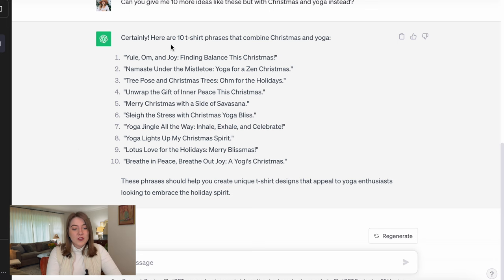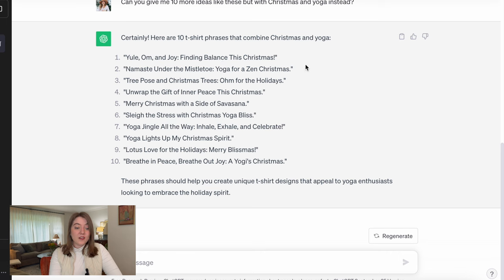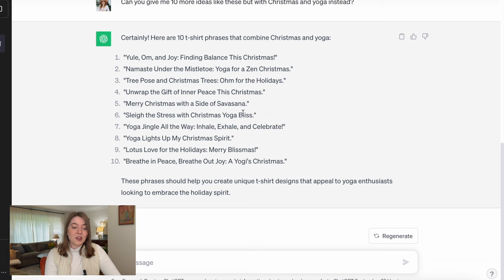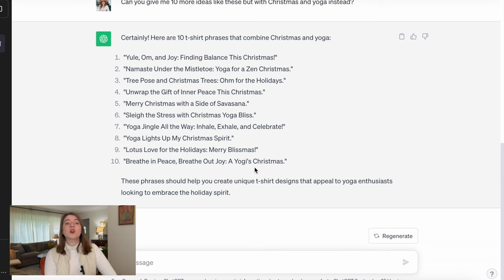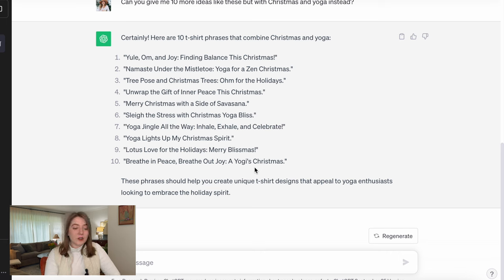So the yoga and Christmas phrases it gave me include: 'Yule, Aum, and Joy — finding balance this Christmas,' 'Namaste under the mistletoe,' 'Yoga for a Zen Christmas,' 'Tree pose in Christmas trees,' 'Aum for the holidays,' 'Unwrap the gift of inner peace this Christmas,' 'Merry Christmas and a side of Savasana,' 'Slay the stress with Christmas yoga bliss,' 'Yoga jingle all the way,' 'Inhale, exhale, celebrate,' 'Yoga lights up my Christmas spirit,' 'Lotus love for the holidays,' 'Merry Blissmas — breathe in peace, breathe out joy — a yogi's Christmas.' A lot of those were a little on the longer side, but the clear winner is 'Namaste under the mistletoe.'